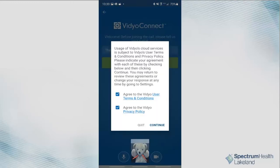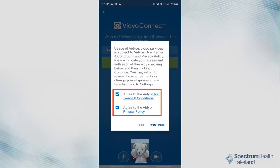A pop-up will appear. You must select both checkboxes for the Terms and Conditions and Privacy Policy. Then, click Continue.